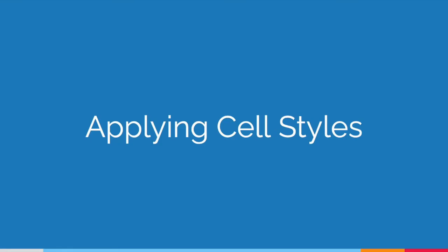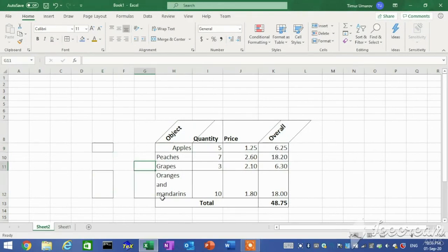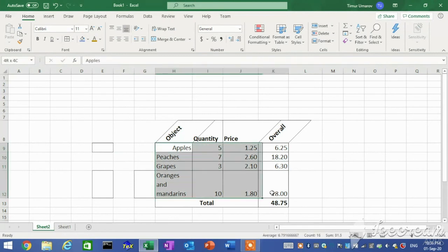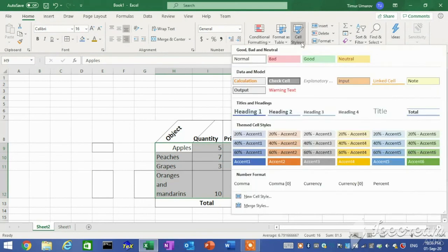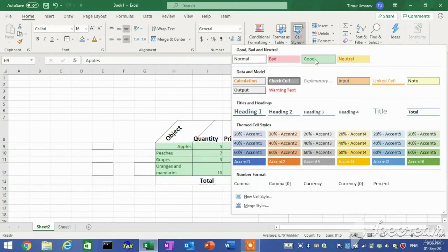Applying cell styles. A cell style is a set of formatting characteristics that you can use to quickly format the cells in the worksheet. On the Home tab in the Styles group, click the Cell Styles button and select the desired style from the gallery.